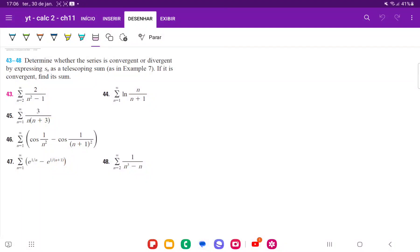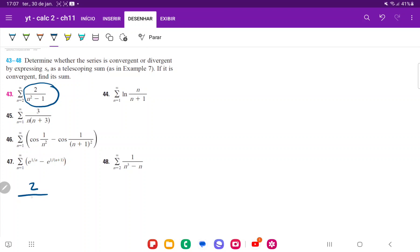For number 43, we want to see whether the series is convergent or divergent by expressing it as a telescoping sum. The way that it works is we're going to take this expression and first decompose it into partial fractions.